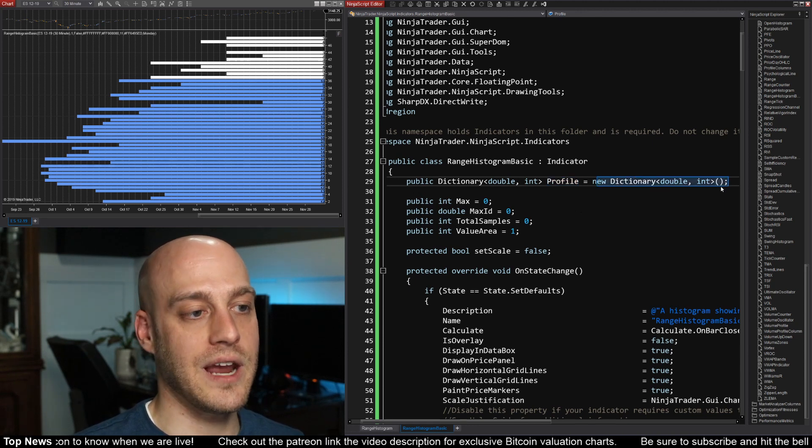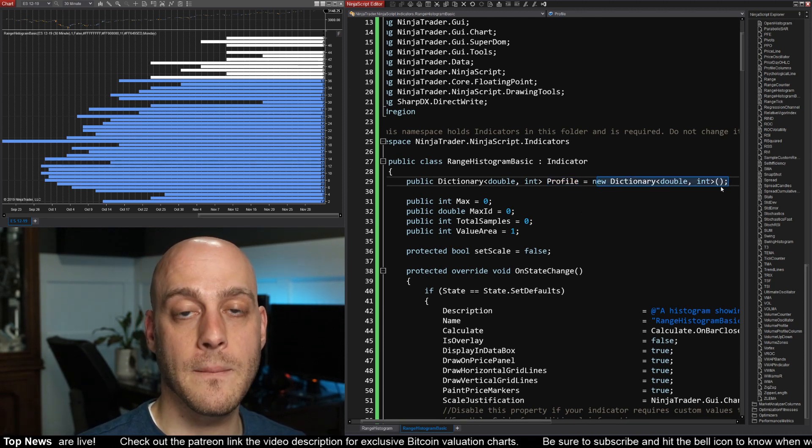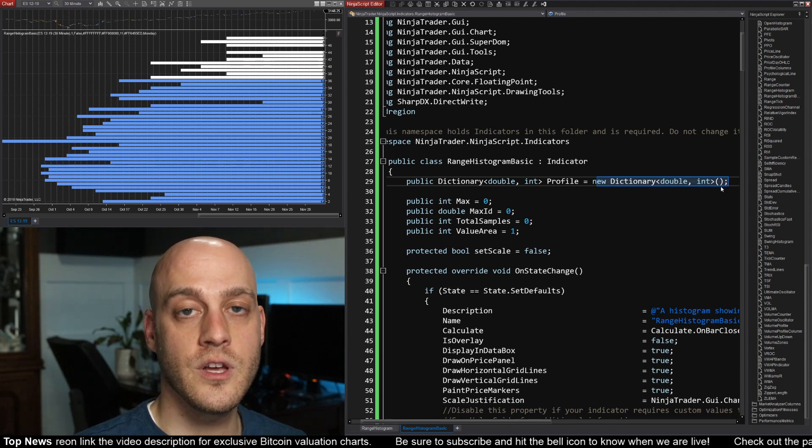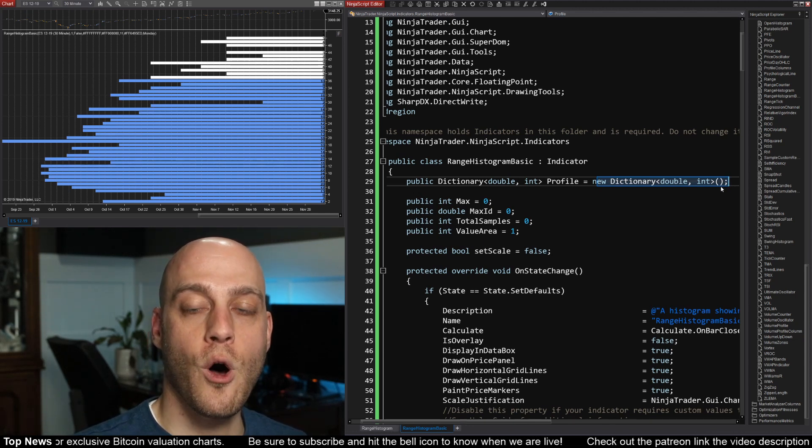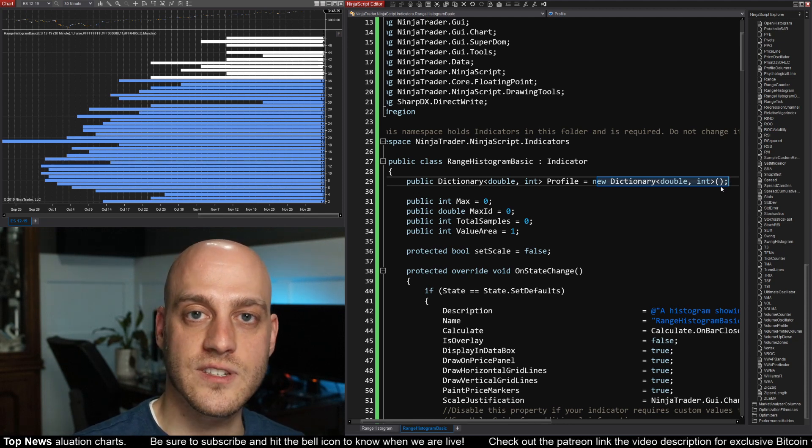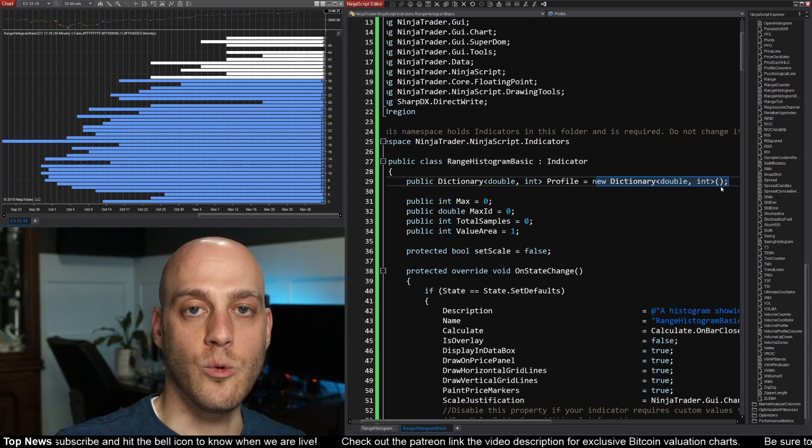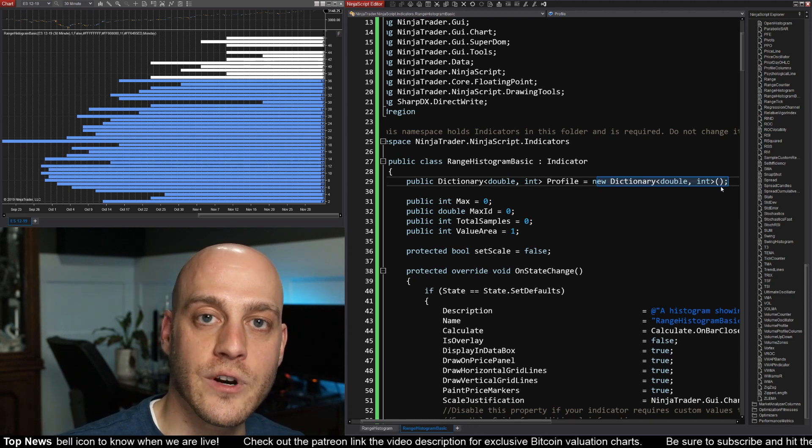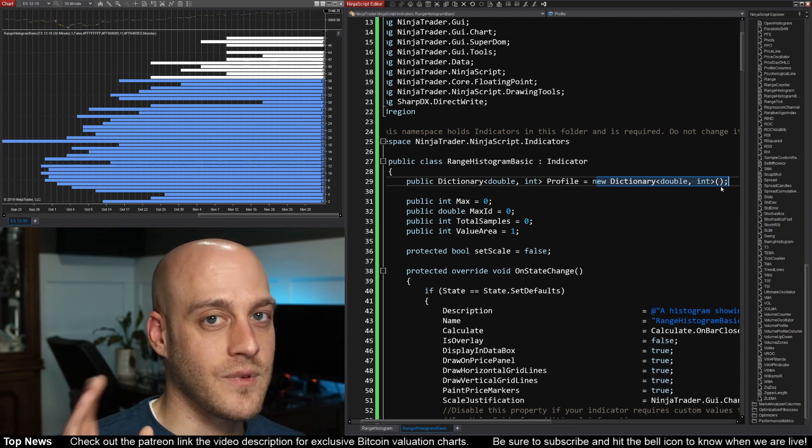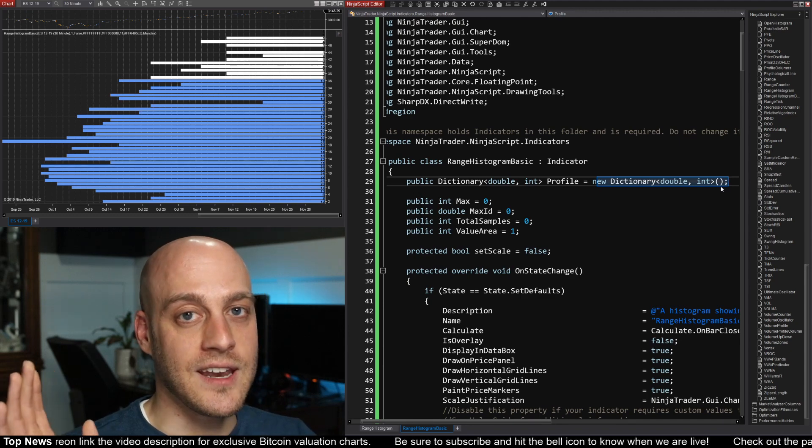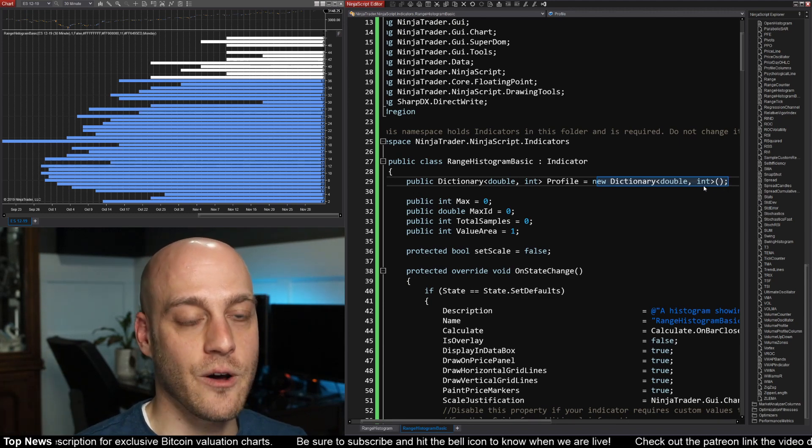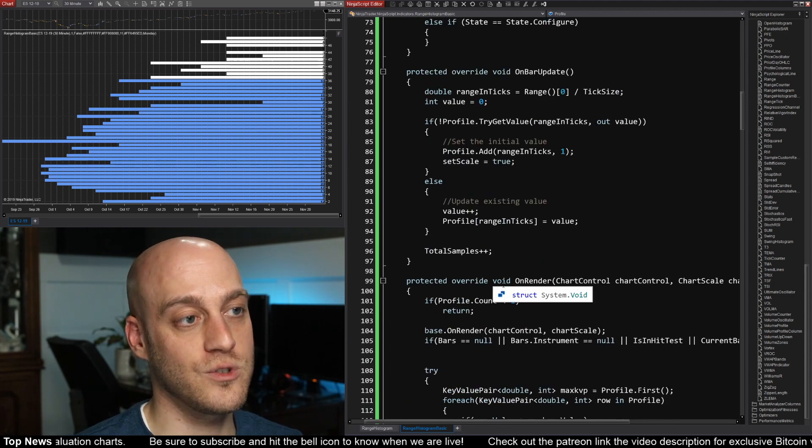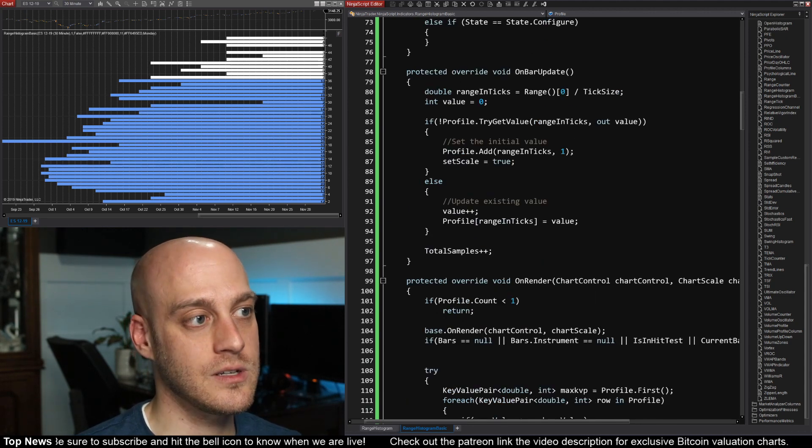Now, by creating here up at the top, it's going to be a class level variable. So I should be able to access it from all of the functions underneath and it will persist between function calls so that we can count things up on every run through of our OnBarUpdate. And of course, all of the main data handling is done down in OnBarUpdate, as is the case in most NinjaTrader 8 indicators.